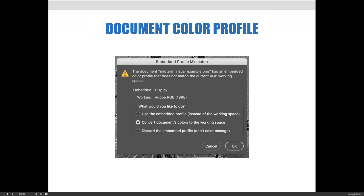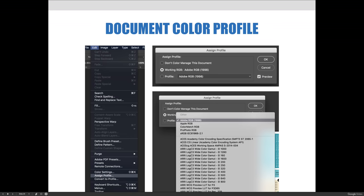You can see here what the prompt looks like if you open an image and your color profile does not match the software. You can choose the second option to convert the document colors to the current working space you chose for Photoshop. Here are the details on how to get to that dialog box if it doesn't appear when you open the image: go to the Edit menu and choose Assign Profile. You can choose do not manage the color, choose the working RGB — which in this case is Adobe RGB 1998 — or choose a third option from the dropdown of all other profiles. I will emphasize that we would like you to work in Adobe RGB 1998 for Art 1280.